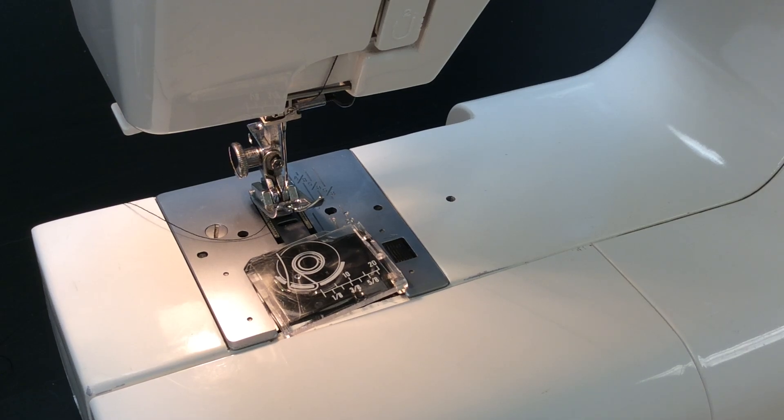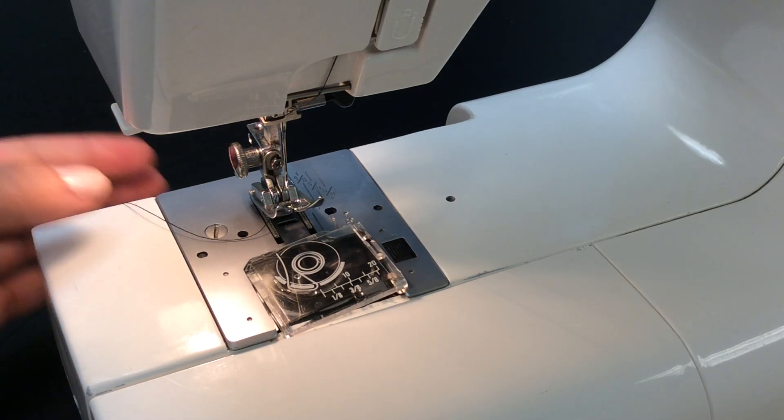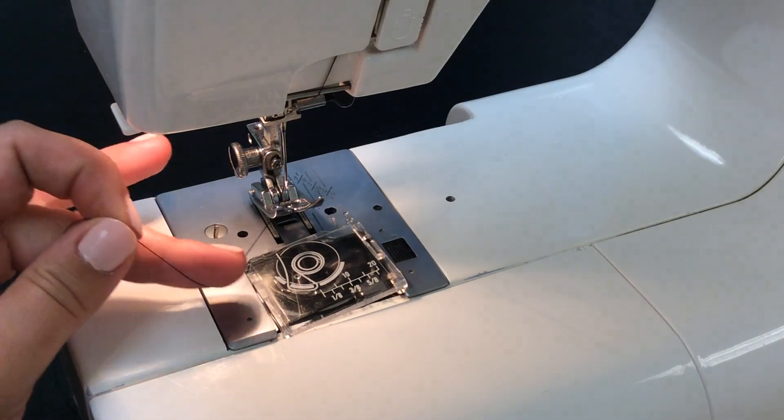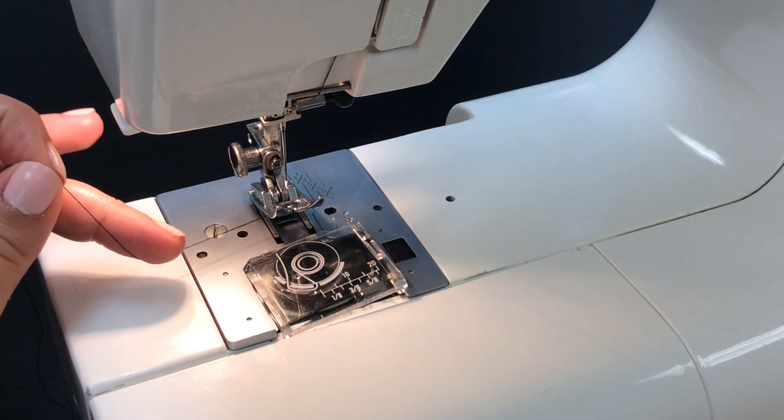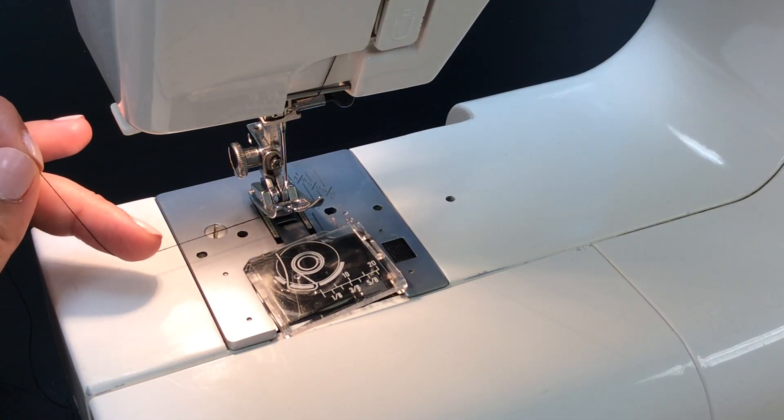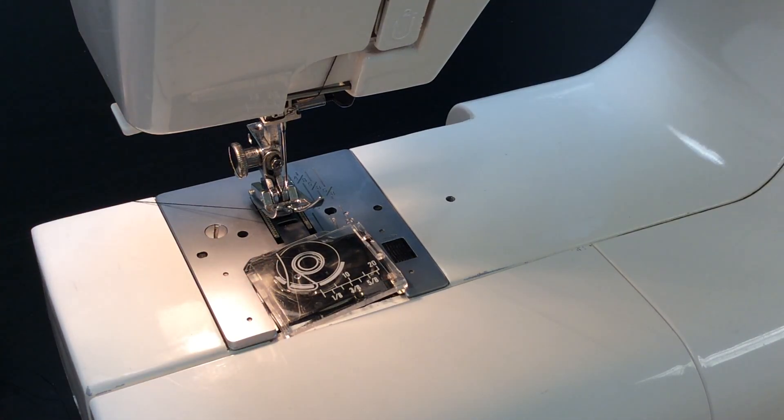This video shows you how to finish the threading process, which is the bobbin. You can see our needle's already threaded and the thread's underneath the presser foot.